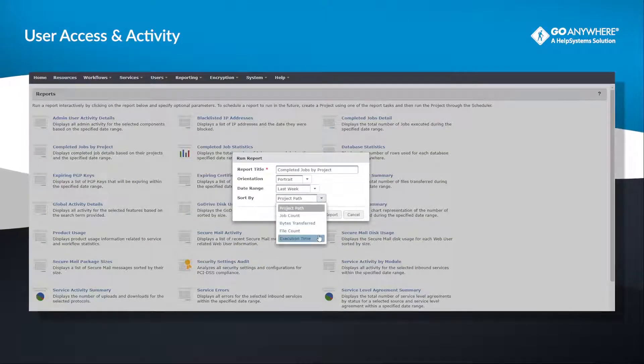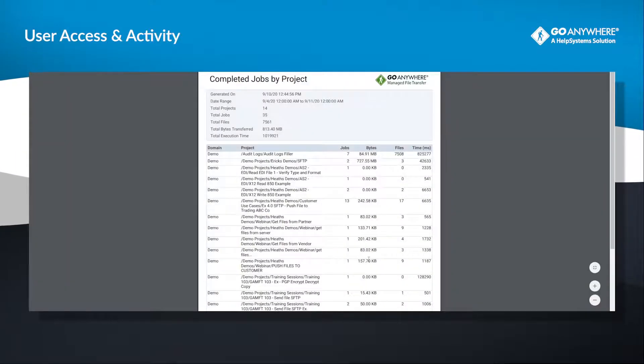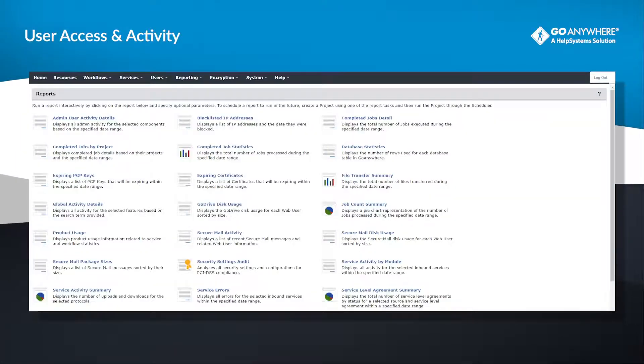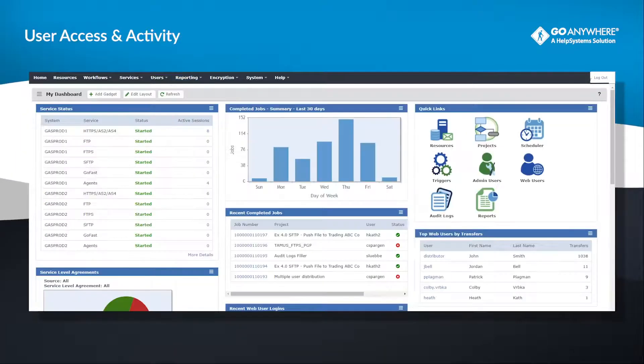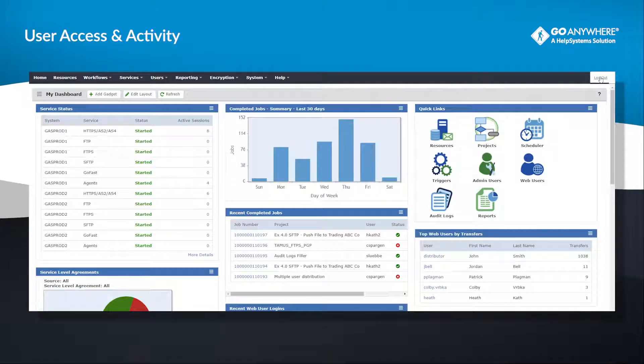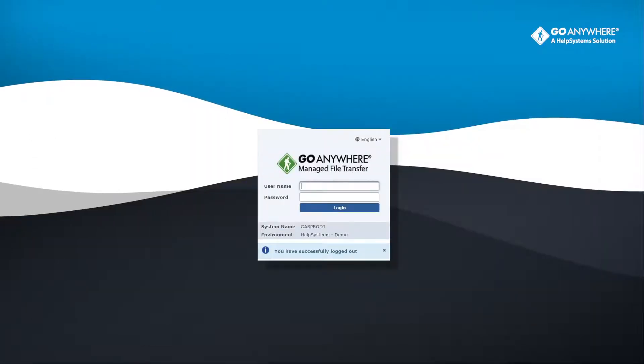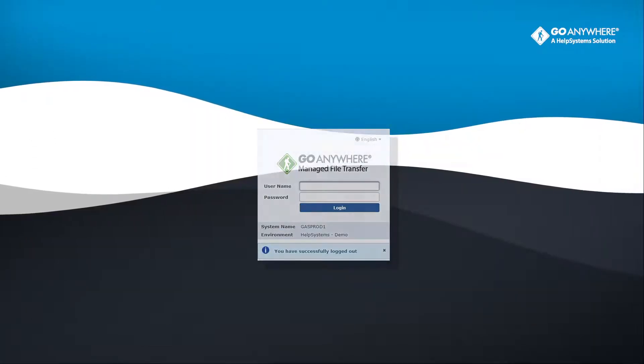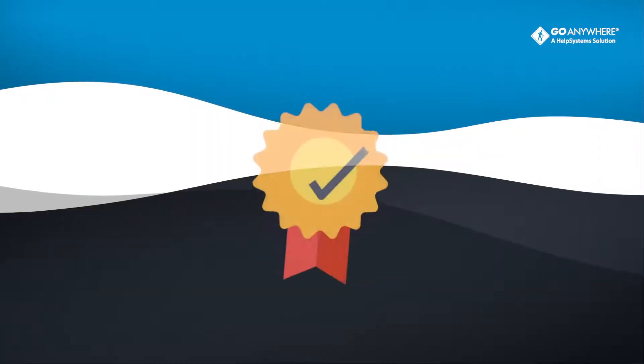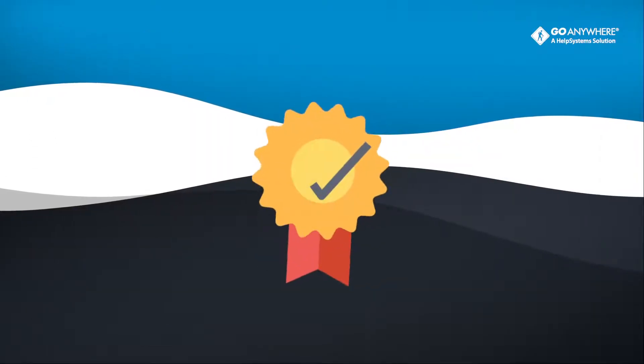Quickly generate reports on file transfer activity, user statistics, and completed jobs with the reporting module. Make auditing your file transfers simpler than ever before.